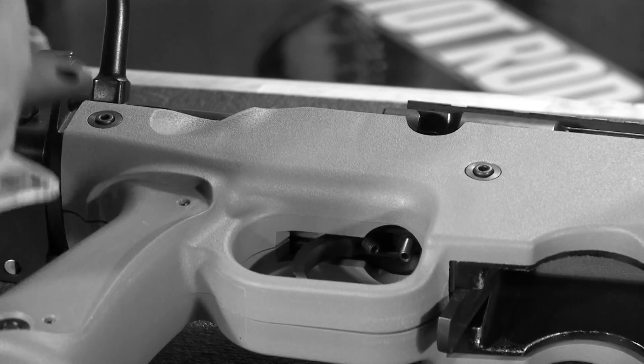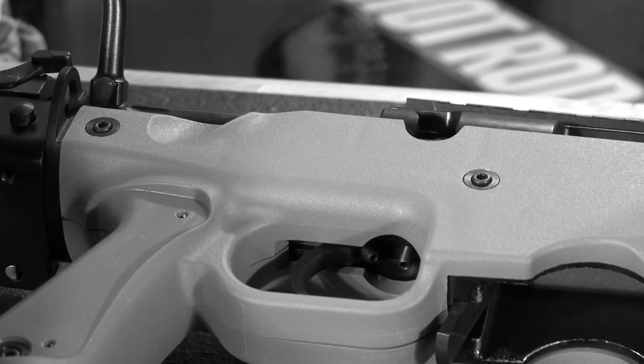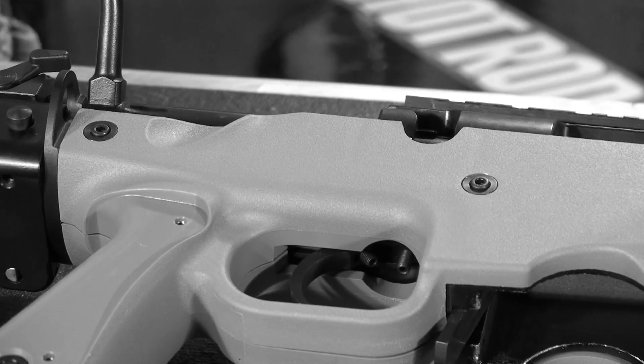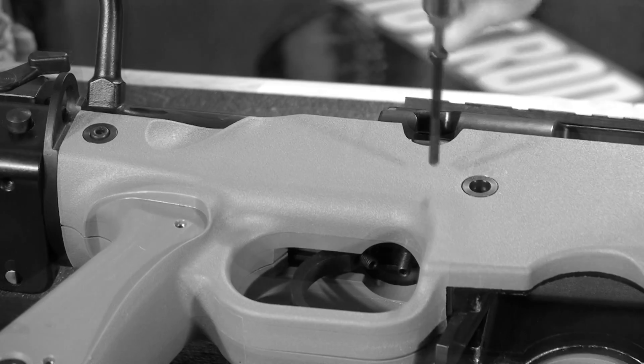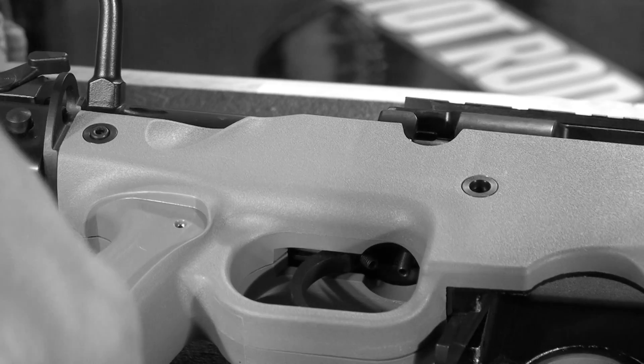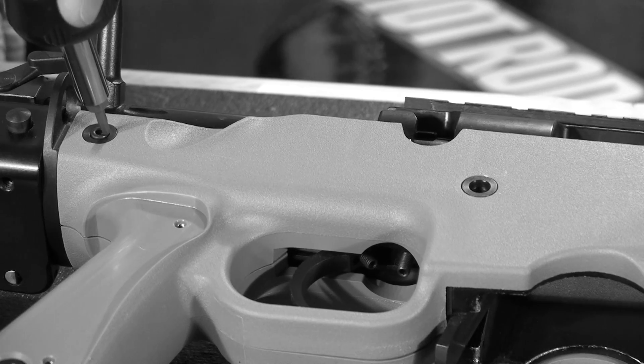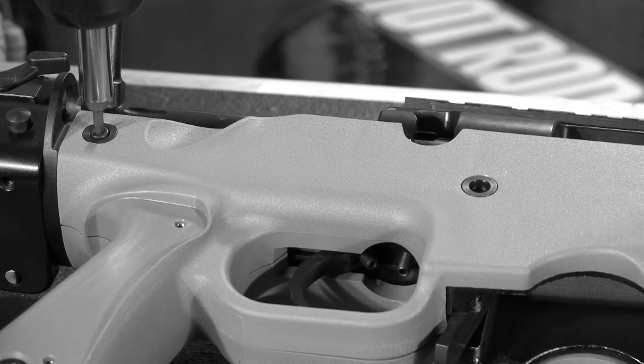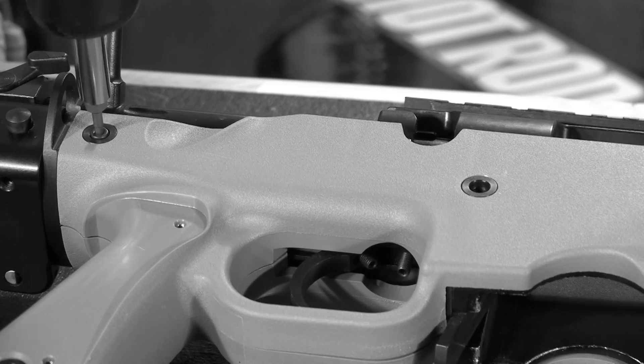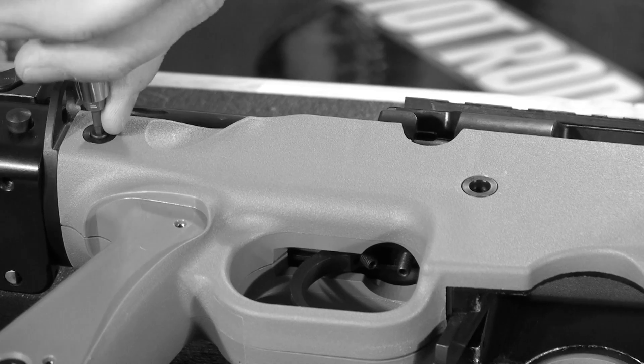If your rifle is a folding version, then you'll only need to remove the front half of the skins. The buttstock half of the skins can remain on the rifle for this procedure.